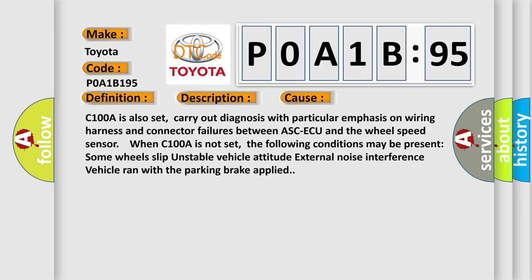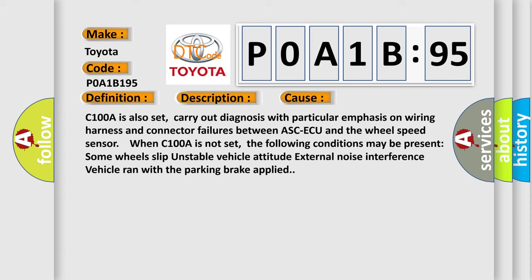Some wheels slip, unstable vehicle attitude, external noise interference, vehicle ran with the parking brake applied.